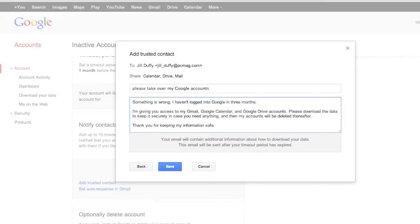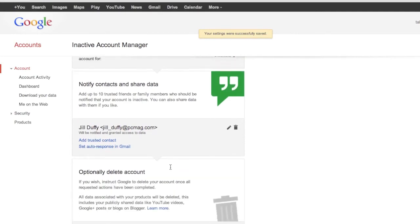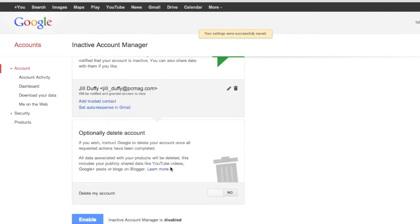Now the last step is to just customize the message that the person will receive when they get the keys to your Google account. Google also appends a final note on that just to be extra clear about what's happening.